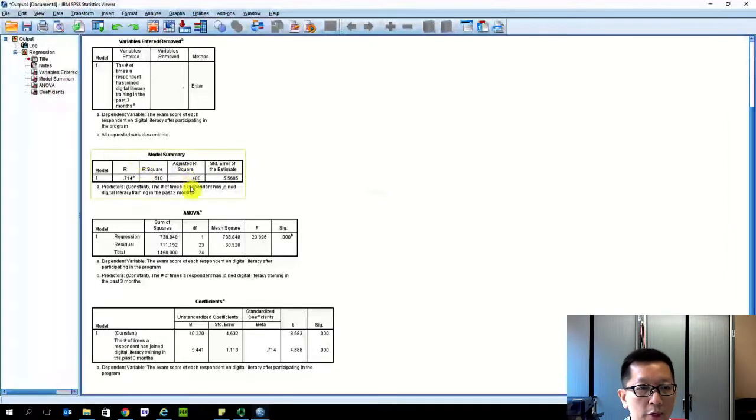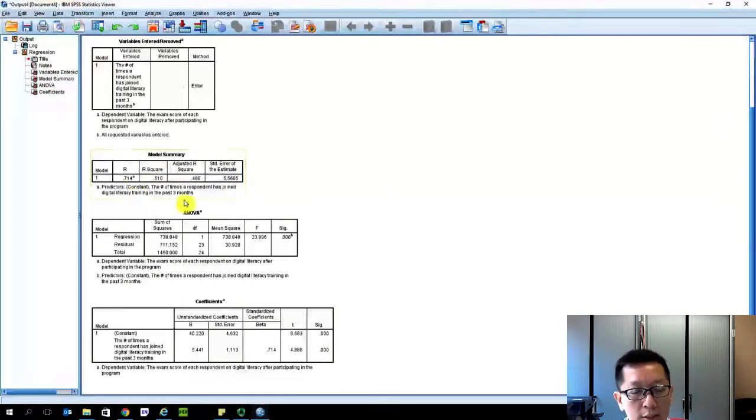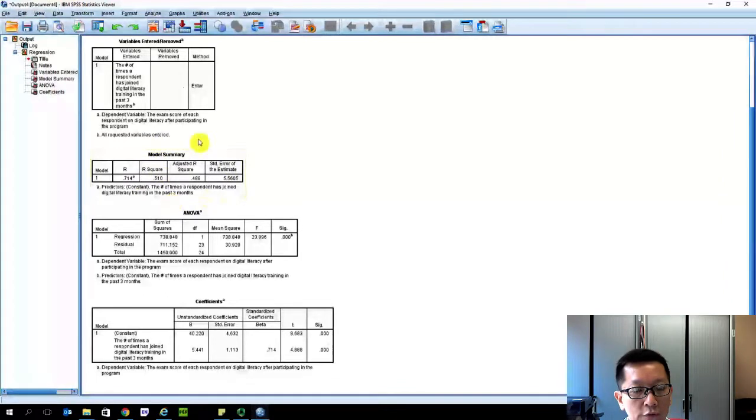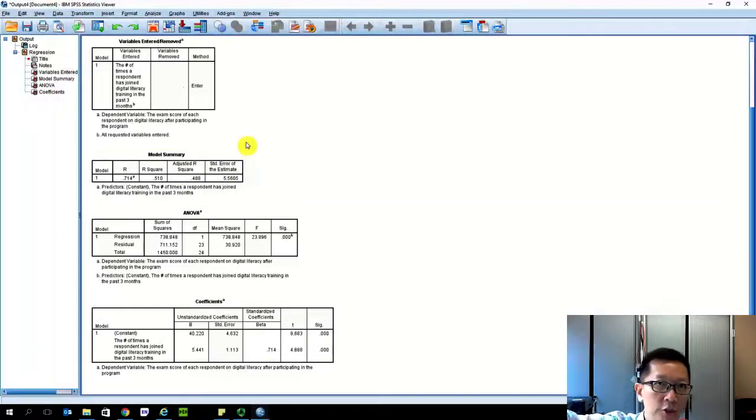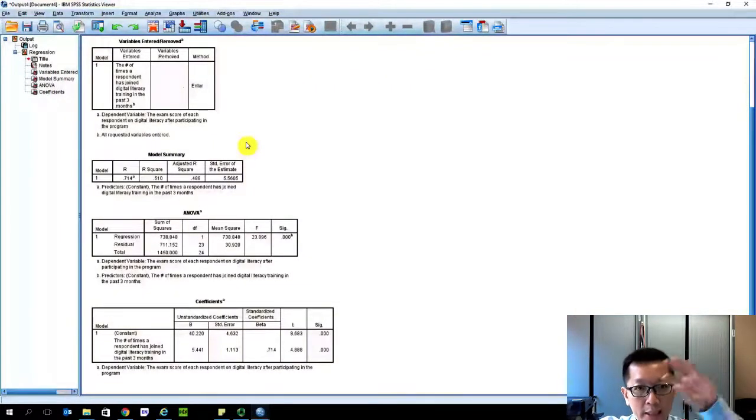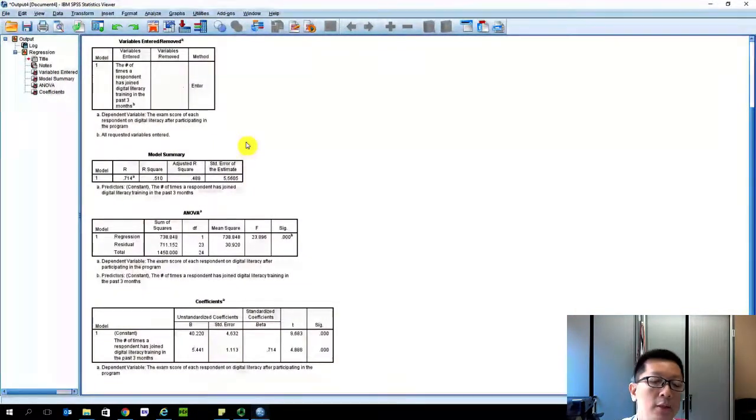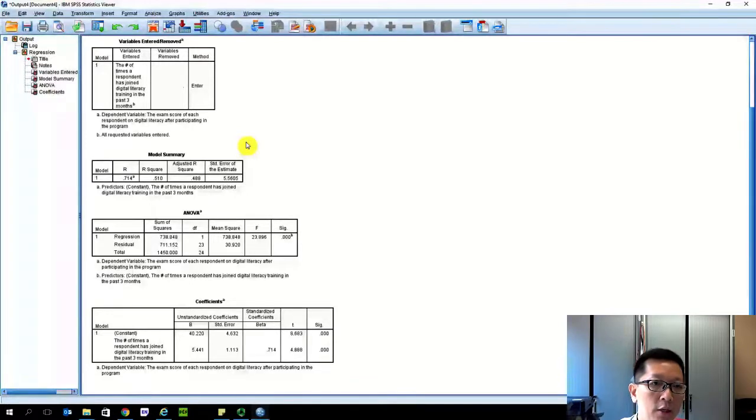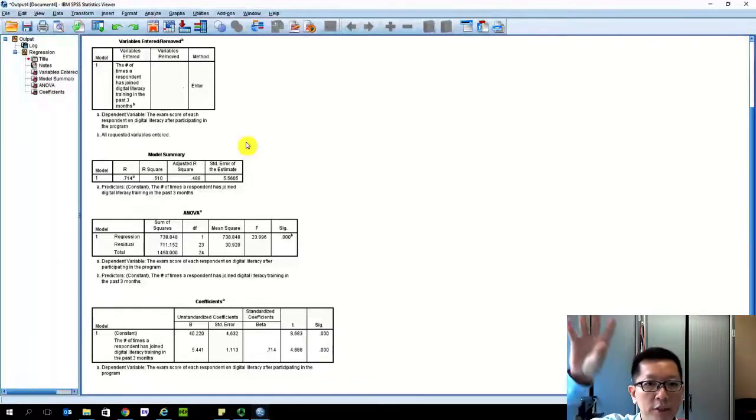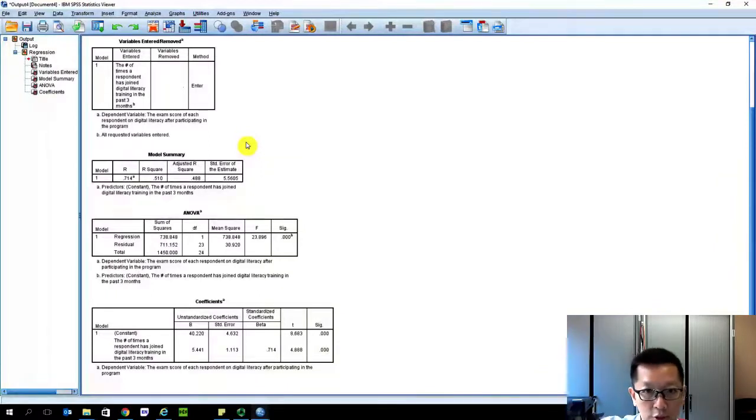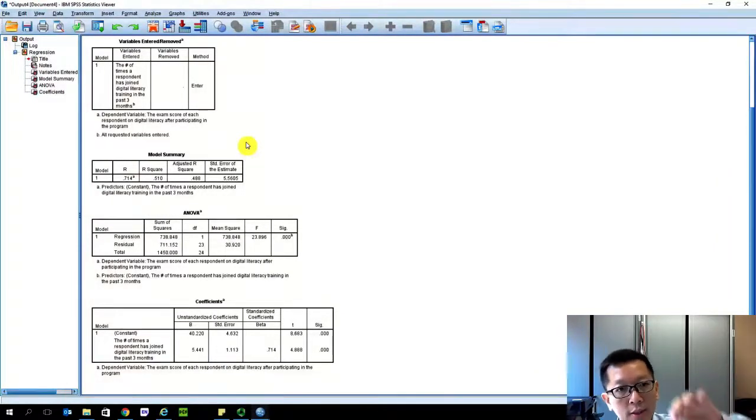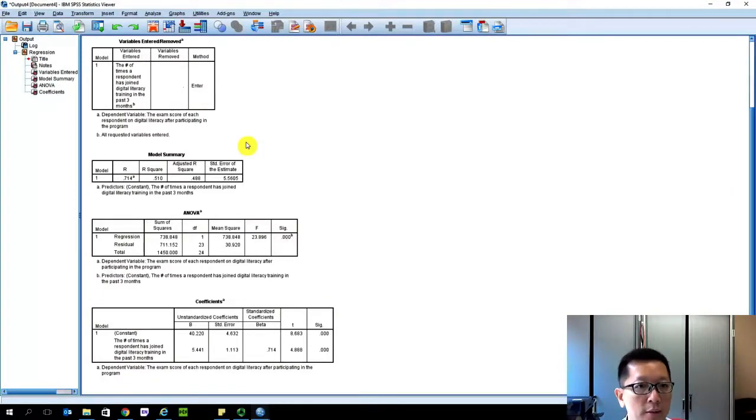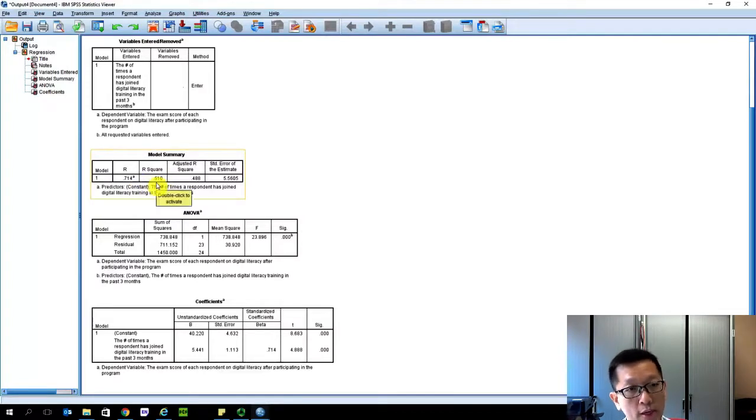These are my main outputs. First, this tells me I used the Enter method to do my regression analysis. Model summary is giving us an indication of to what extent the variation of the dependent variable is explained by the independent variable. Here it shows that our R-squared is actually 0.5, which is quite high.